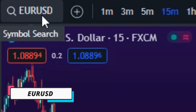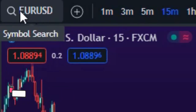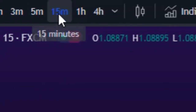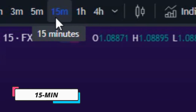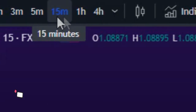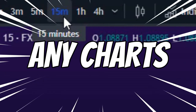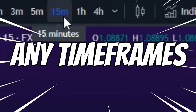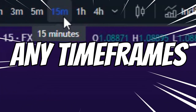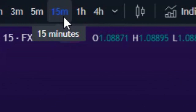First, open up a EUR/USD chart, then select the 15-minute time frame. Keep in mind that you can use this strategy on any chart on any time frame.